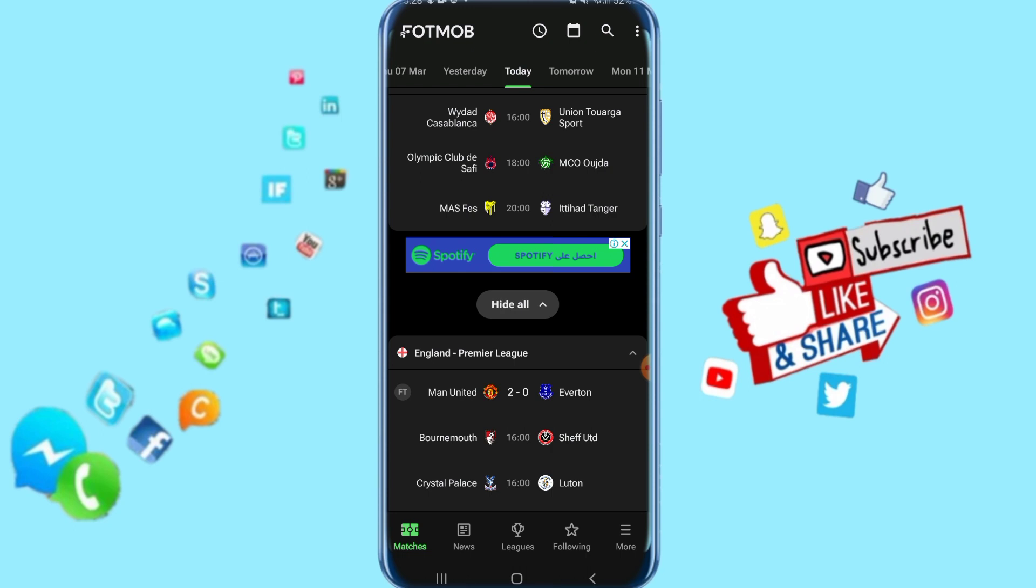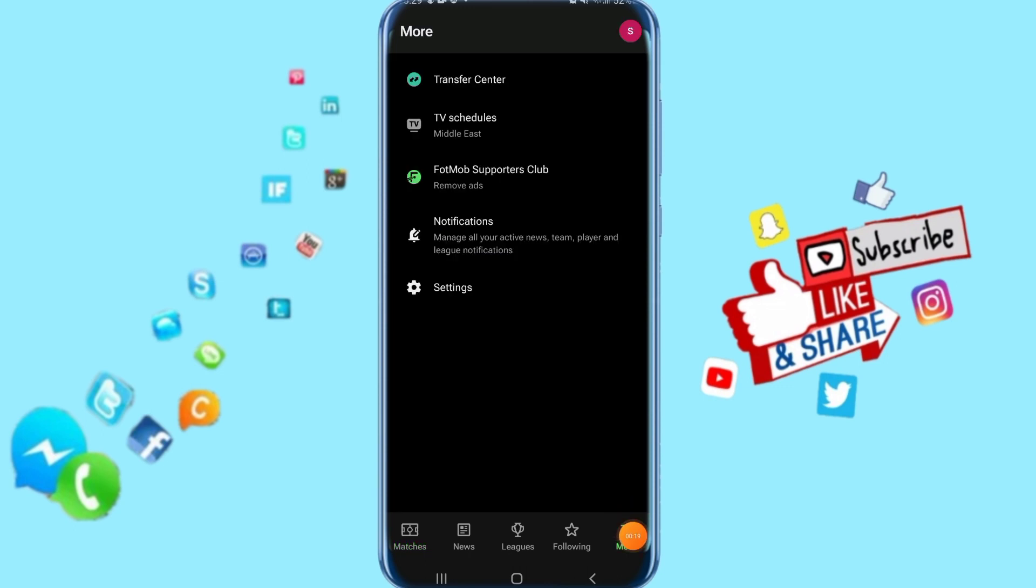So all you have to do is click here on More down here. When you click on More, it's going to take us to this list. Then you just click here on Notifications.